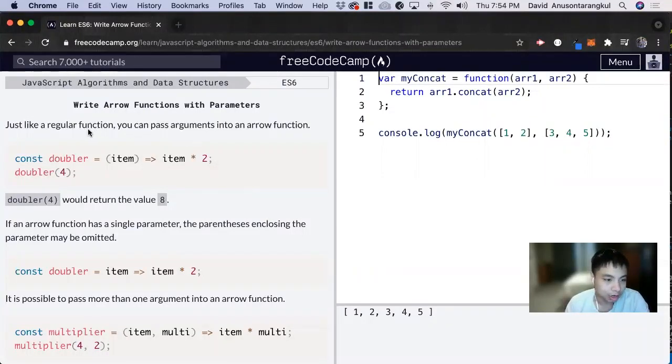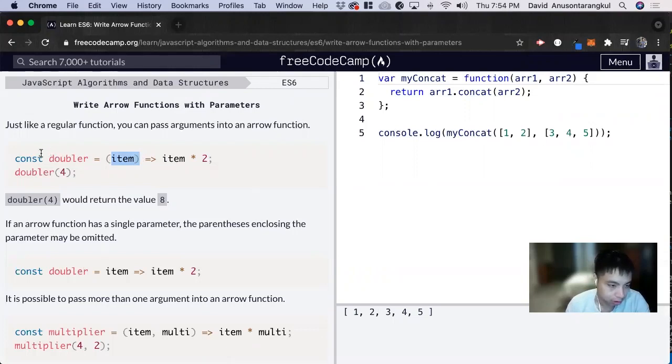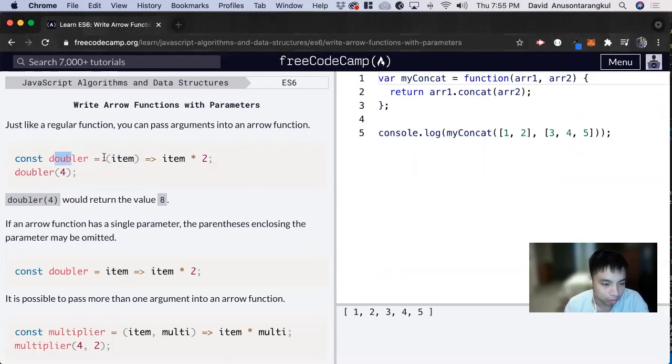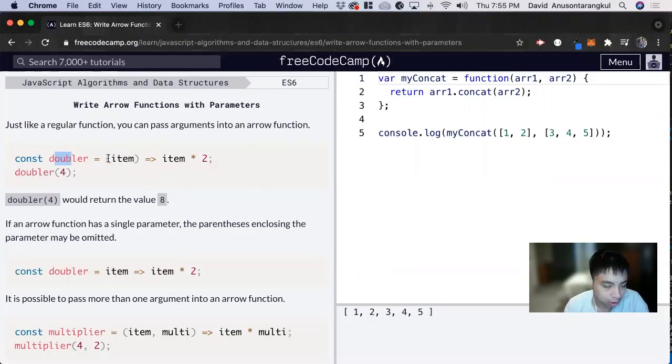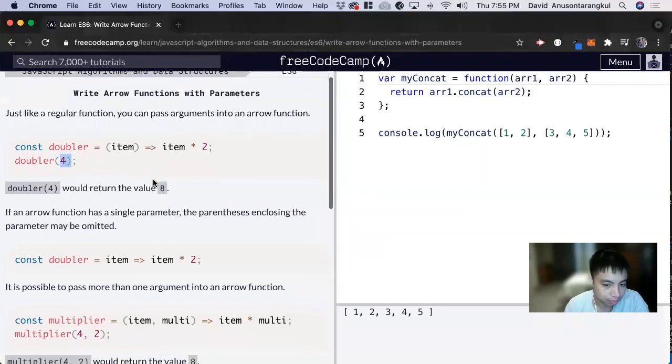Just like regular functions, you can pass arguments into an arrow function and just pass them inside the parentheses. So this example, const doubler equals a function that takes an item and that item times two. So when passing four, it returns eight.